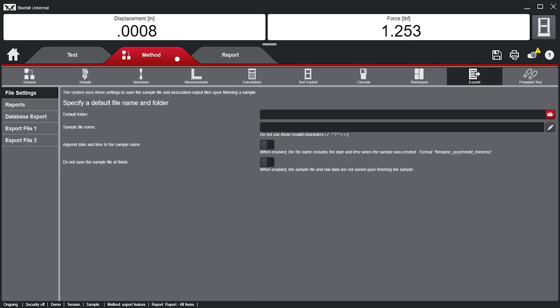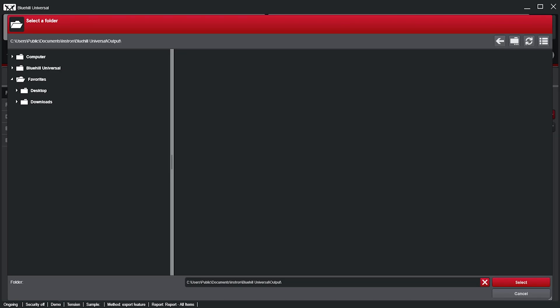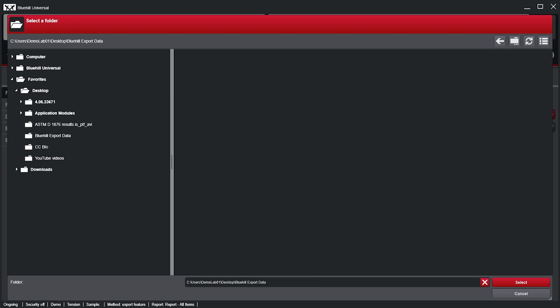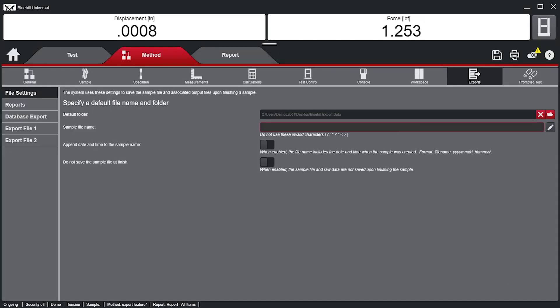By going into the Method tab under Exports, users can configure the export settings for reports and general data export. Under the File Settings section, users also have the ability to set a default folder. The selected default folder can be saved within individual methods, and this is where all export information will always be saved. Users can specify a name for the sample file, as well as choose to append the sample file with a date and time stamp.